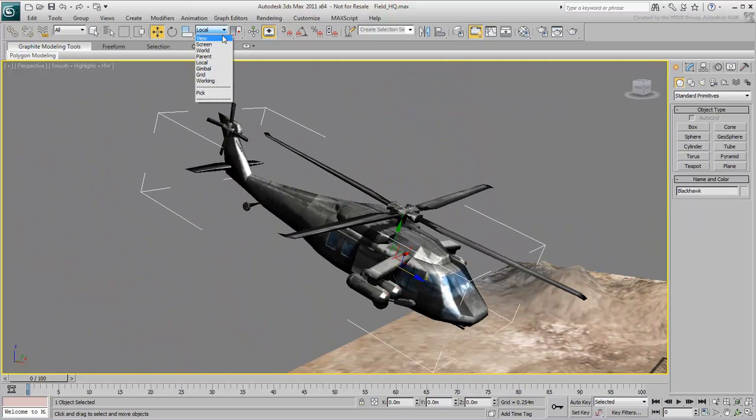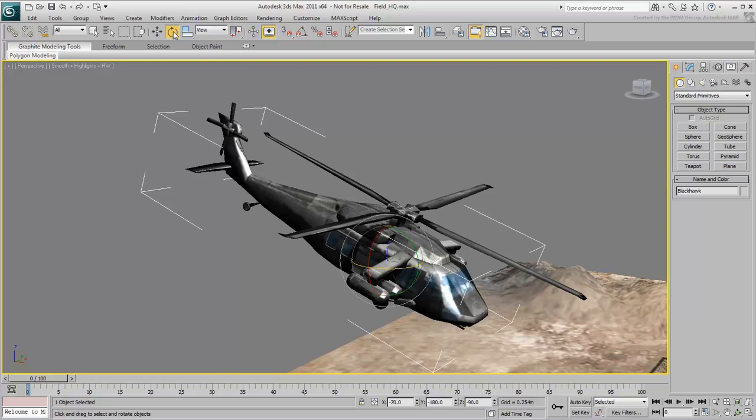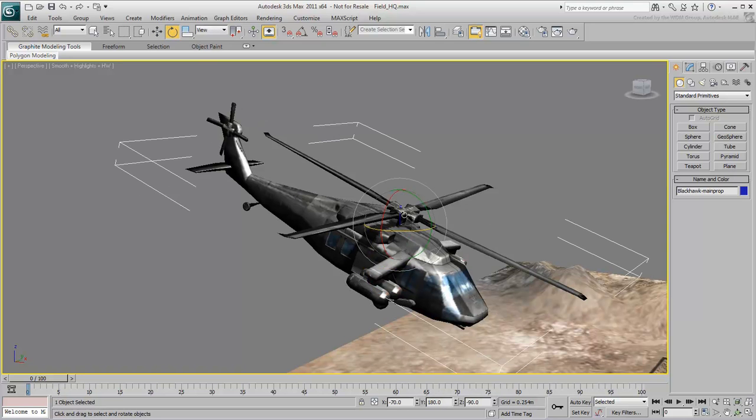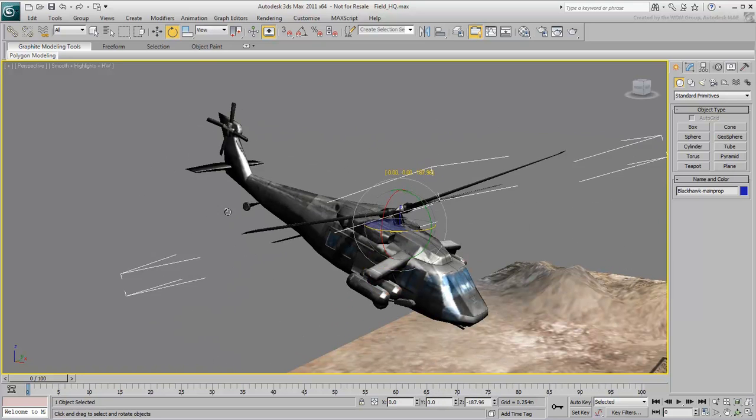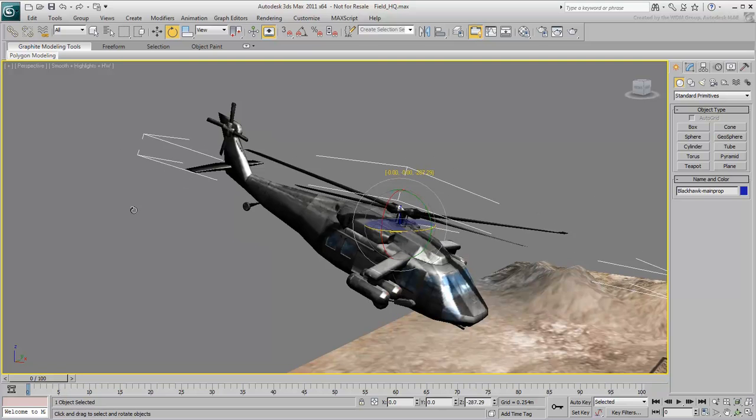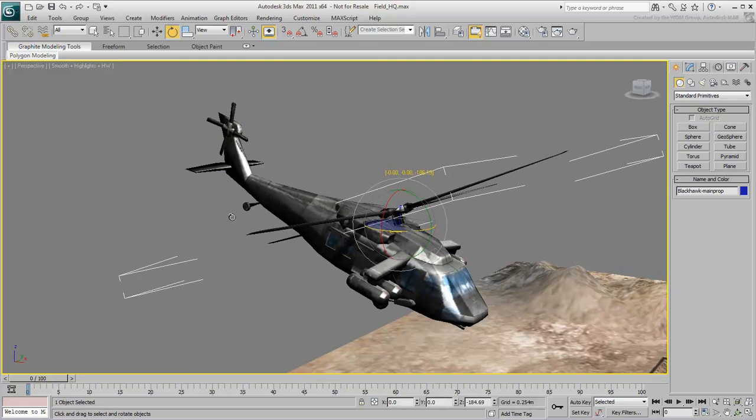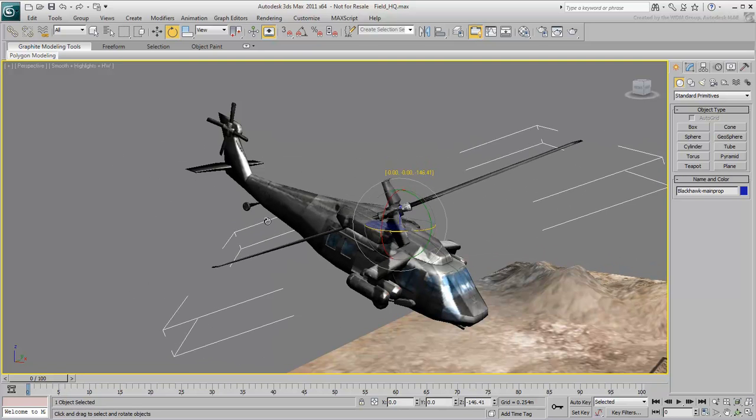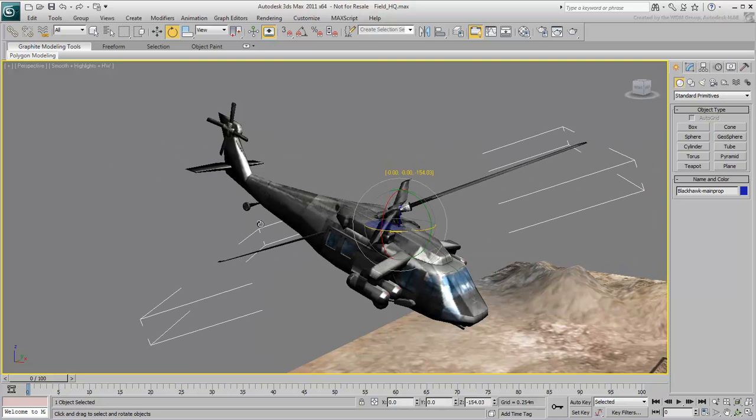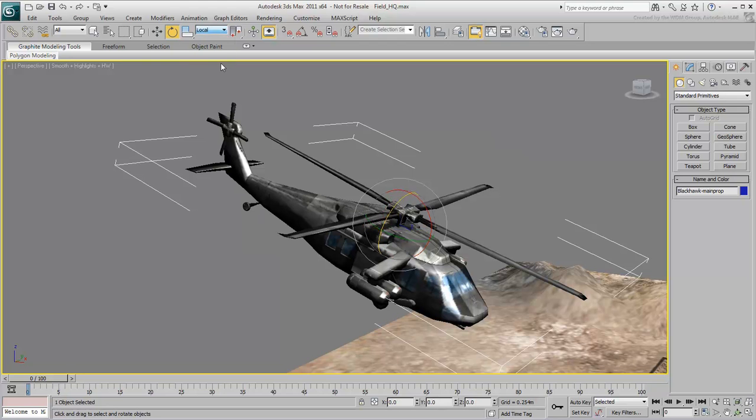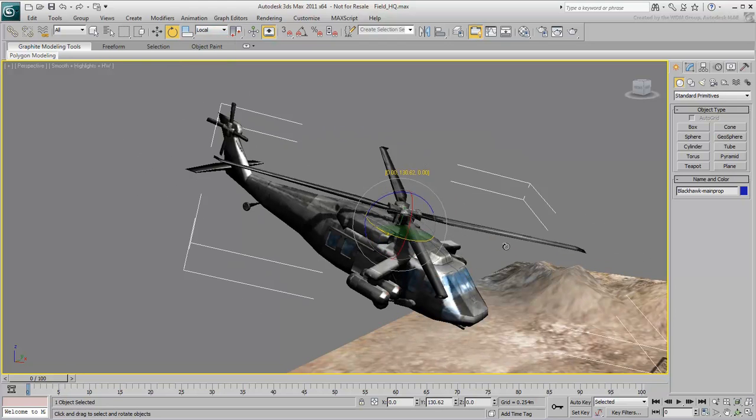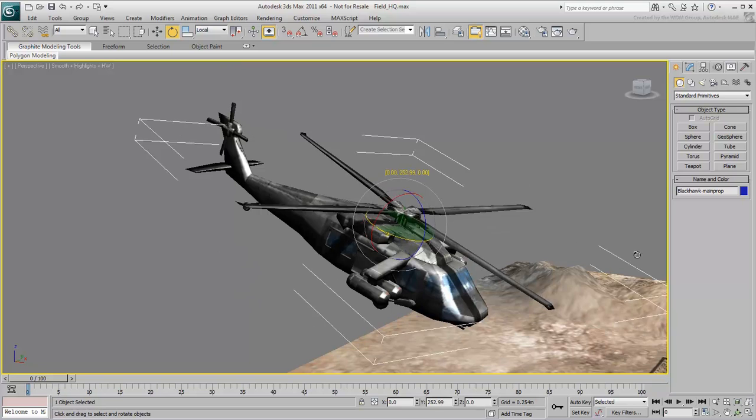Local mode is mostly useful when you rotate objects. Notice how at this time, the rotor blades are piercing through the body of the helicopter. In Local mode, the rotation is aligned, and the blades spin properly.